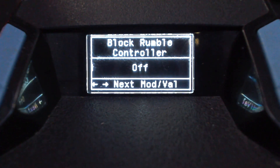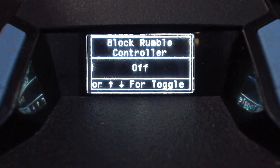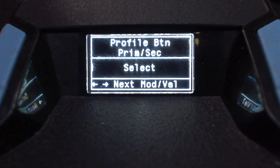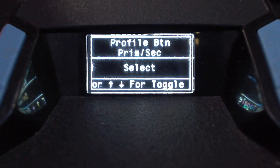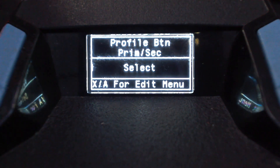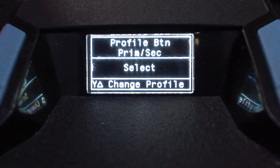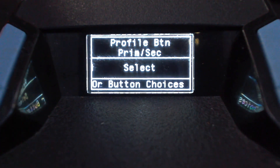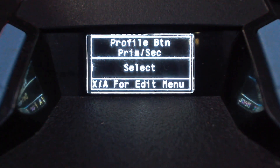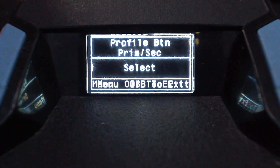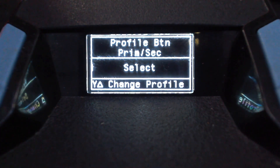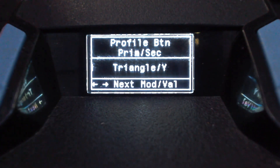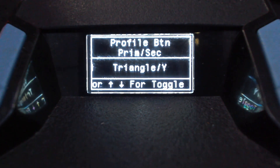Moving on, the next one is block rumble. You need to make sure that you've got the in-game vibration turned on. If you want to block that vibration, you can turn that on here in the script. Moving over, we've got the profile button. This will be the button that you need to press to change the script from primary to secondary. This script comes with three separate profiles: a primary, a secondary, and a custom also known as the Warzone profile, which allows you to have three separate anti-recoil settings for three different weapons. For most people, including myself, they go with triangle/Y because that's the button you'd press in the game to change weapons.